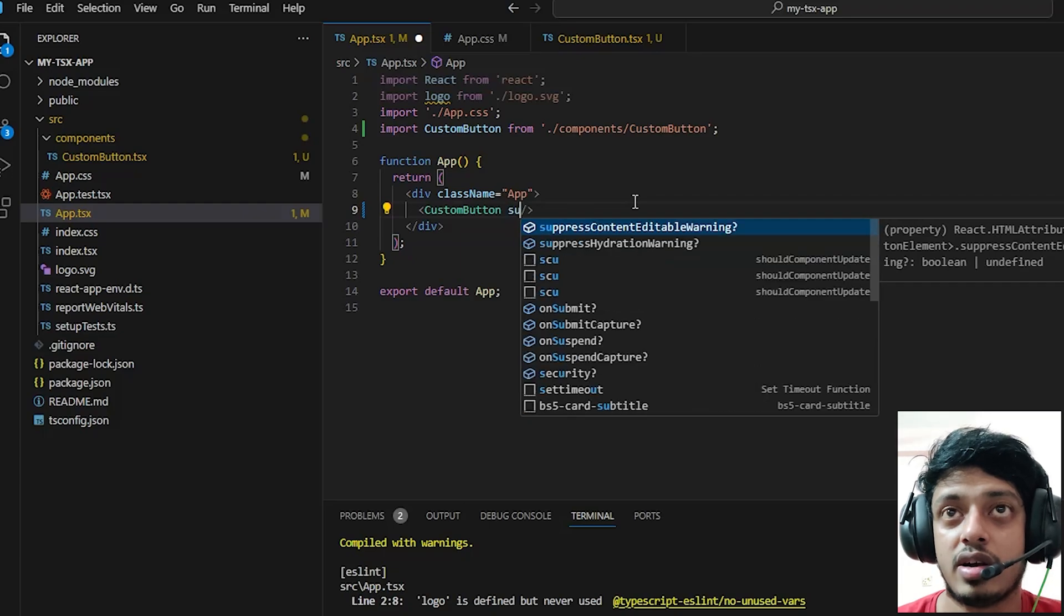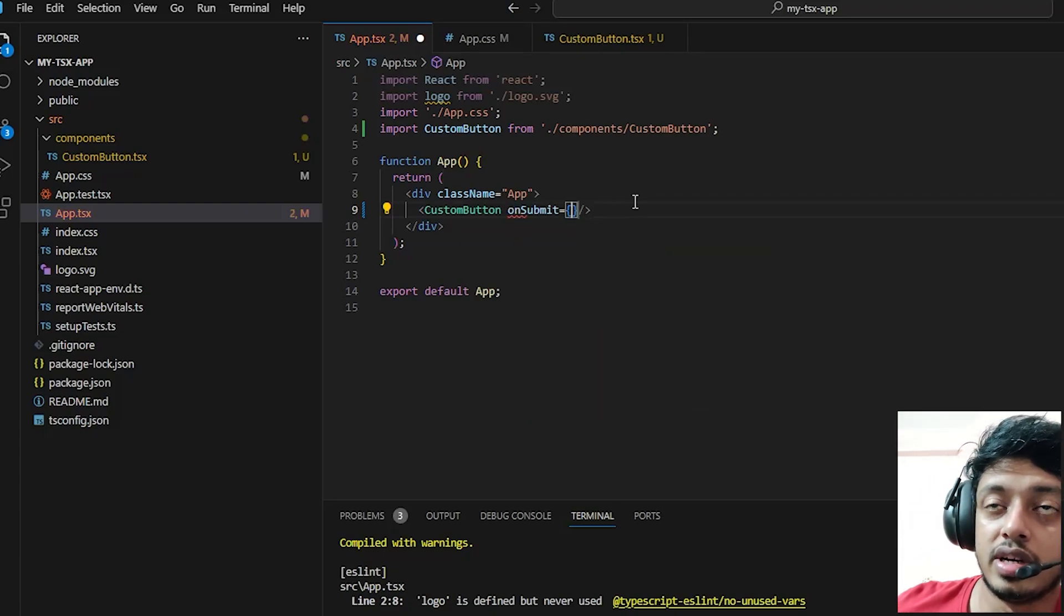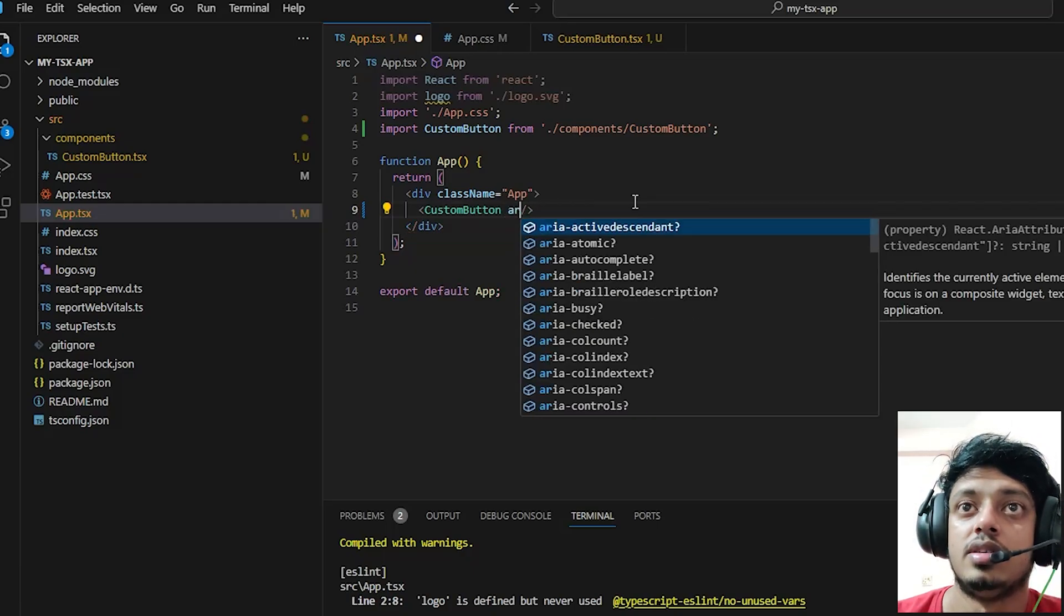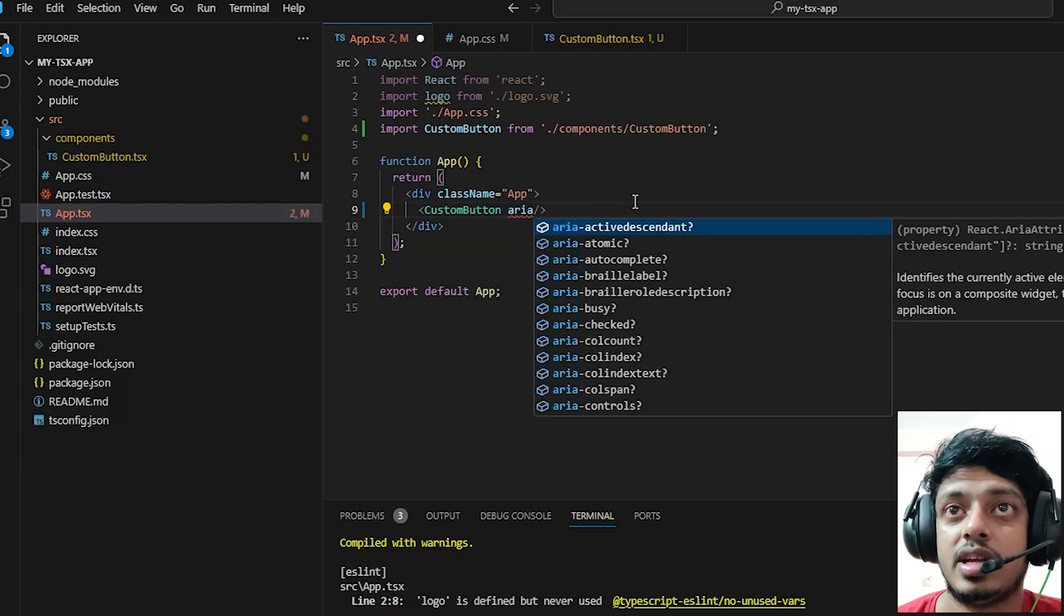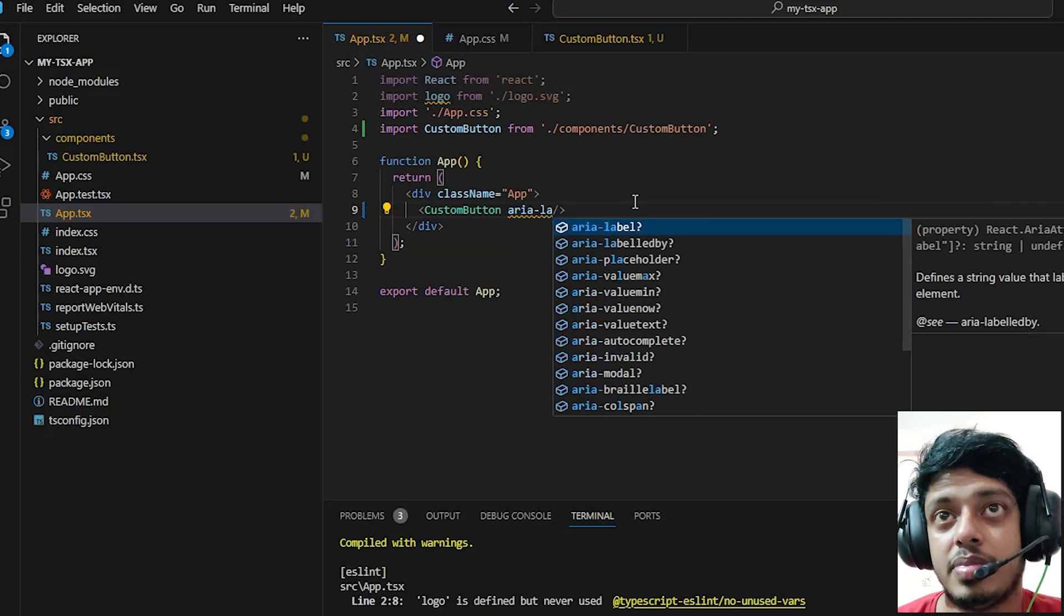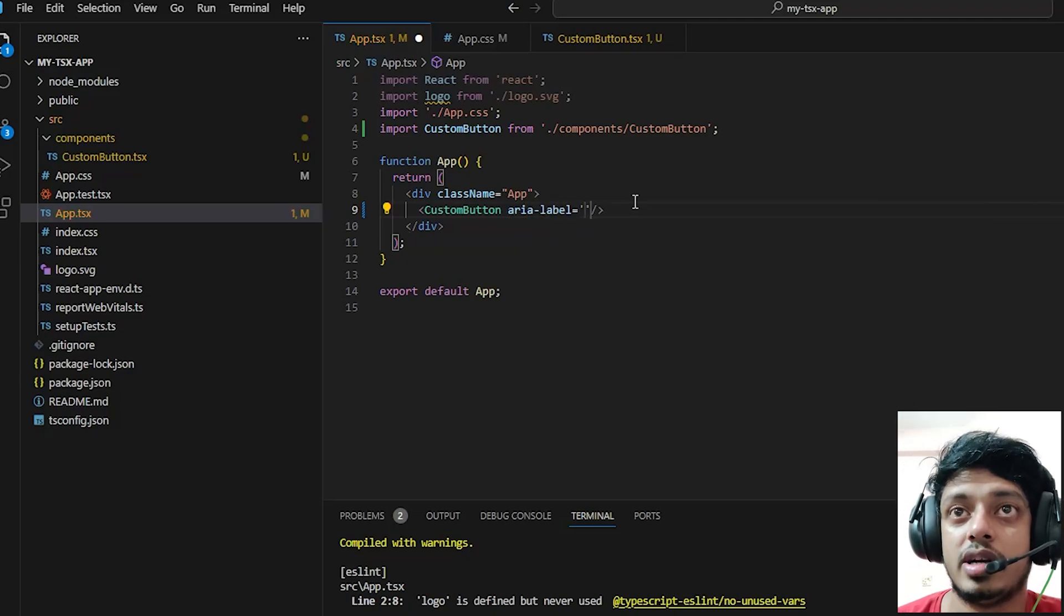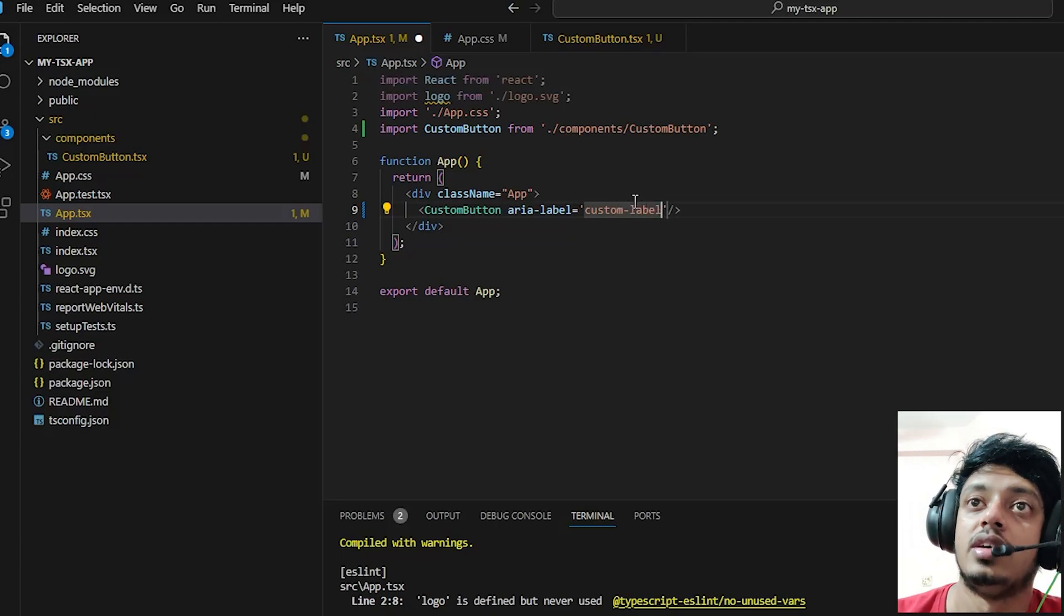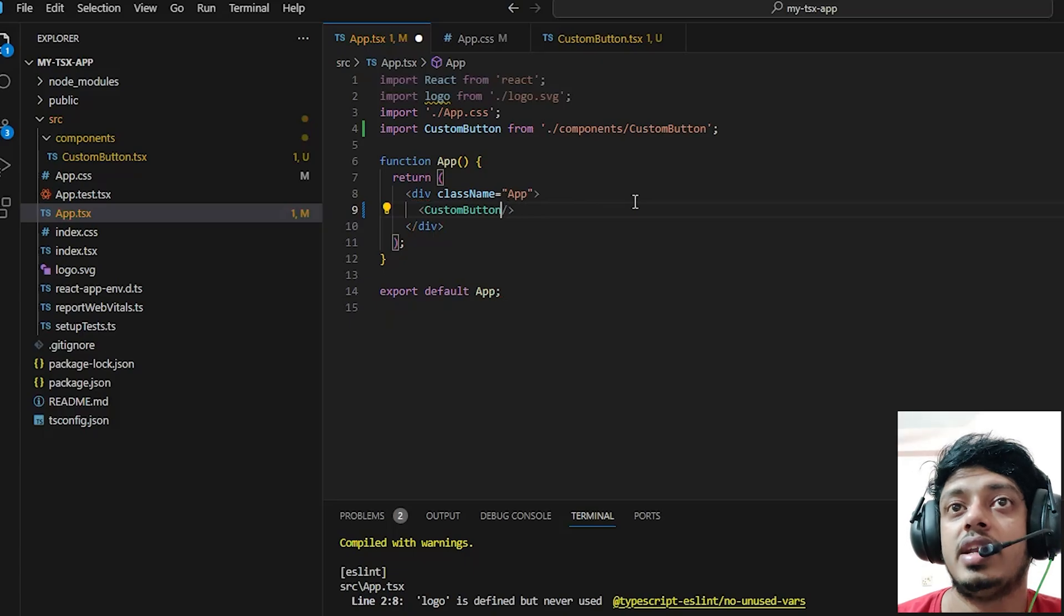You can see you have all these properties if you control space or control click where you're going to define the props of the custom component. You can see things like aria-label or onSubmit - these are the common properties that a button has. Just by extending the interface you can get all this without having to rewrite anything.